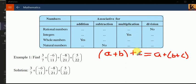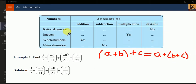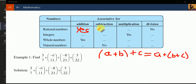For rational numbers under addition: 1 by 2 plus 1 by 2 plus 1 by 3 equals 1 by 2 plus bracket 1 by 2 plus 1 by 3. Yes, it works — you can cross-check and it will work, as we have done yesterday. For subtraction, no, it will not work.